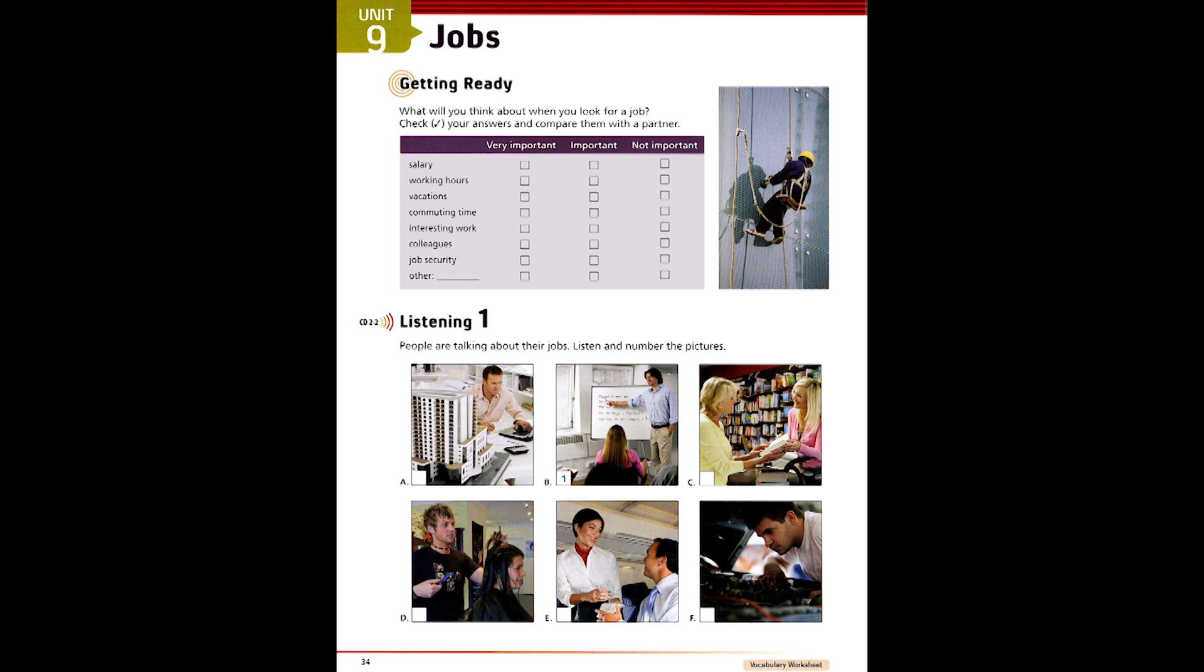5. Where do you work, Rachel? In a bookstore. Oh, do you like it there? Yeah, it's interesting. But the boss is a bit strange. Not at all friendly. And he's got a terrible temper.